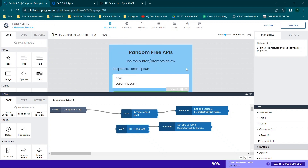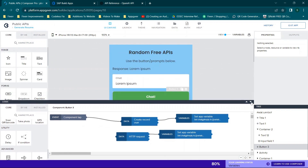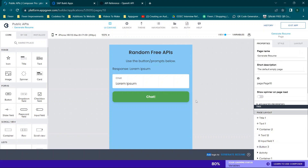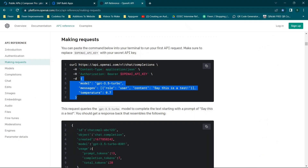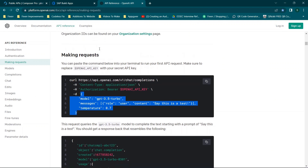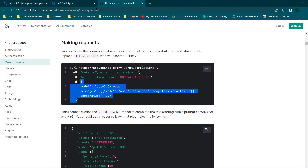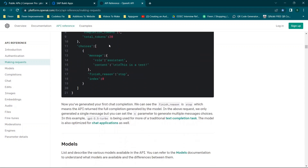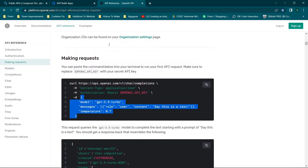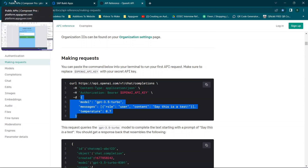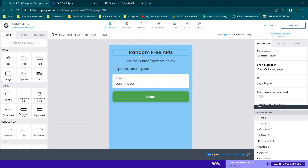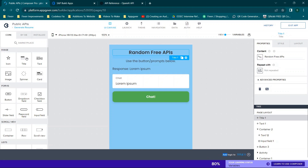We have our AppGyver app built, and I'm going to walk you through what I've set up so far. One thing you're going to need — the link will be in the description — is the OpenAI documentation. This page is going to be incredibly helpful for getting everything set up. You are going to build out your application however you want. Check out my channel if you have any questions on AppGyver stuff in general.